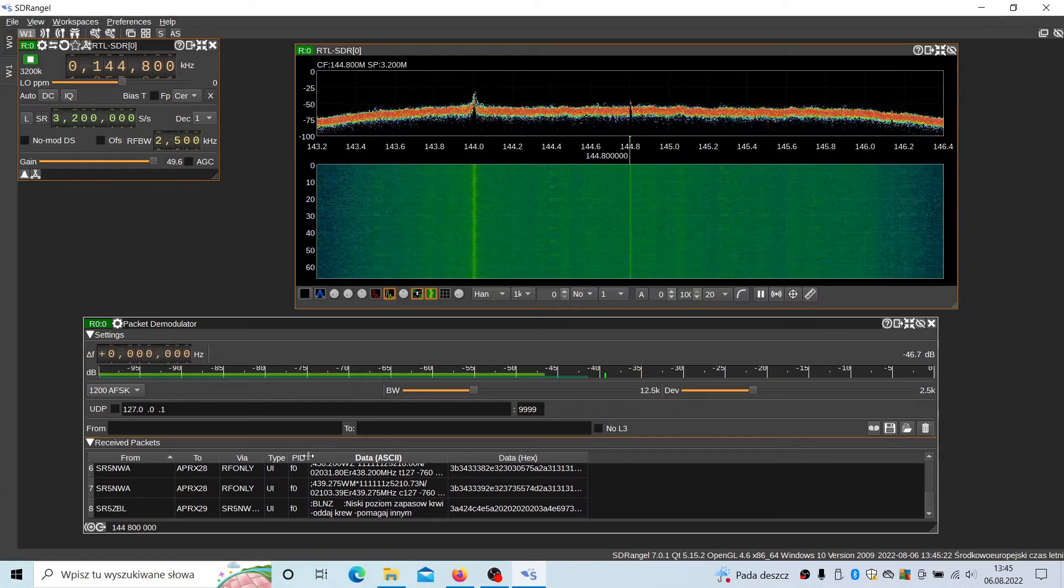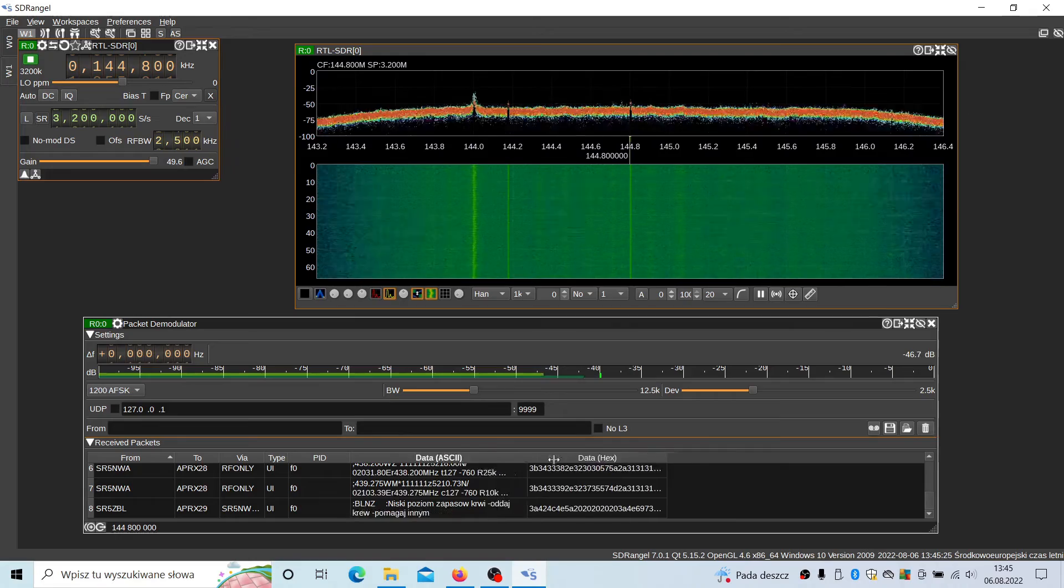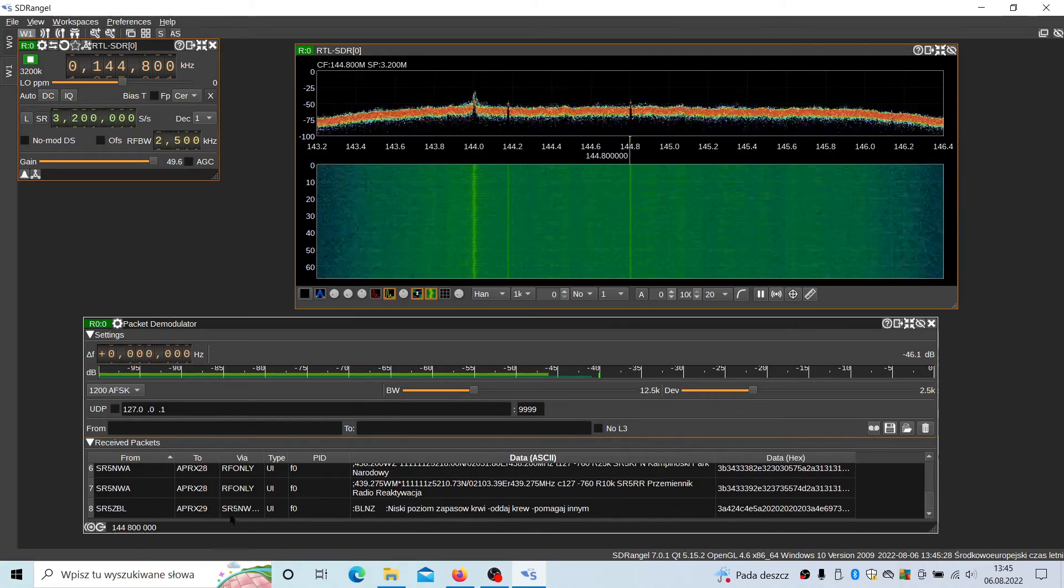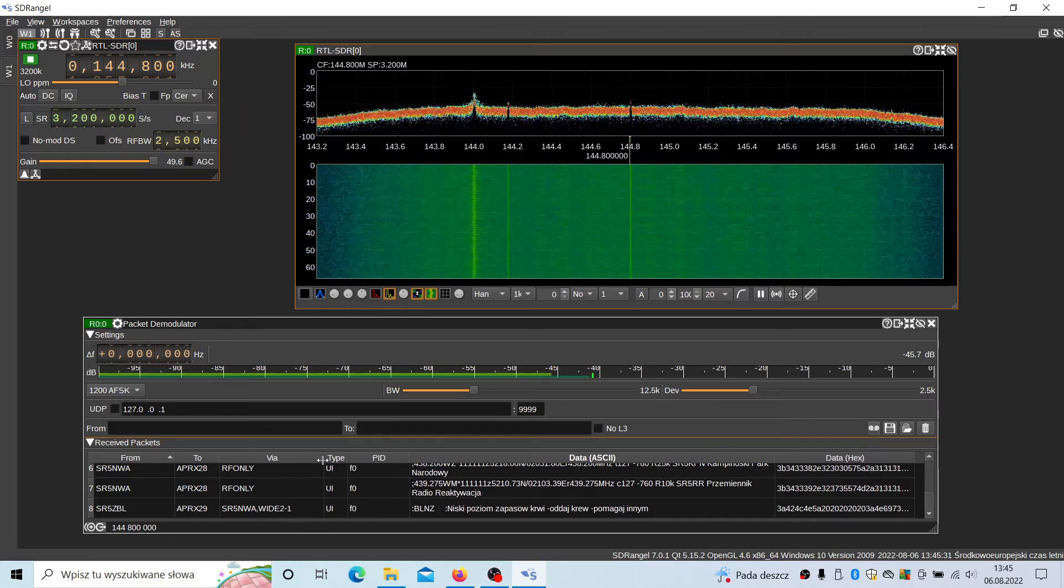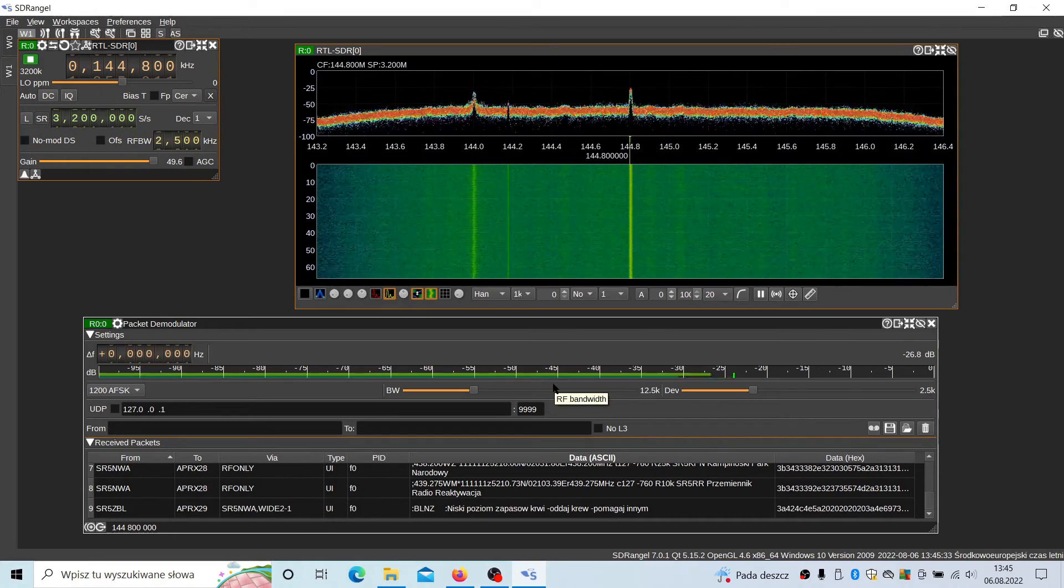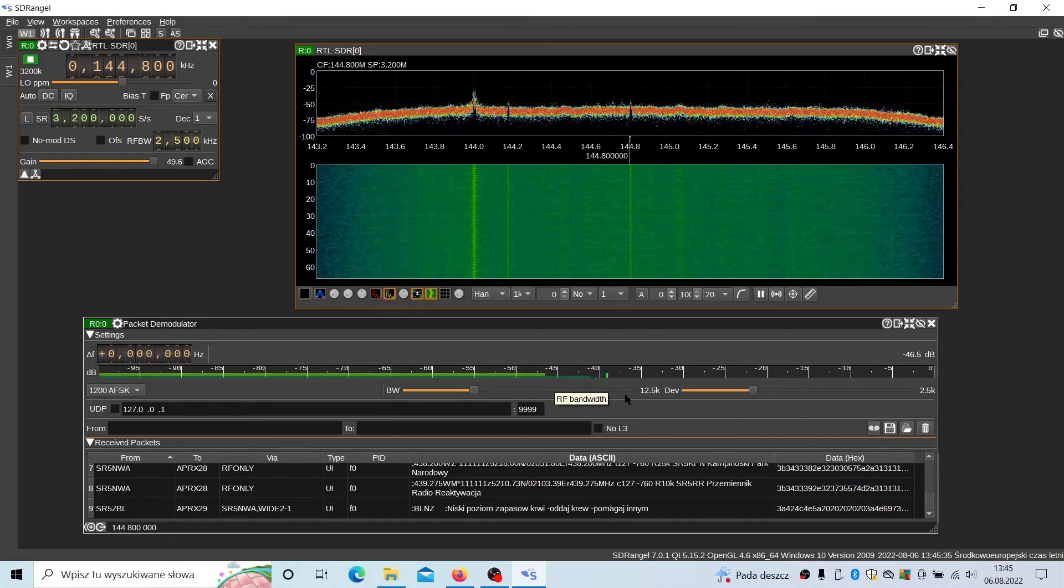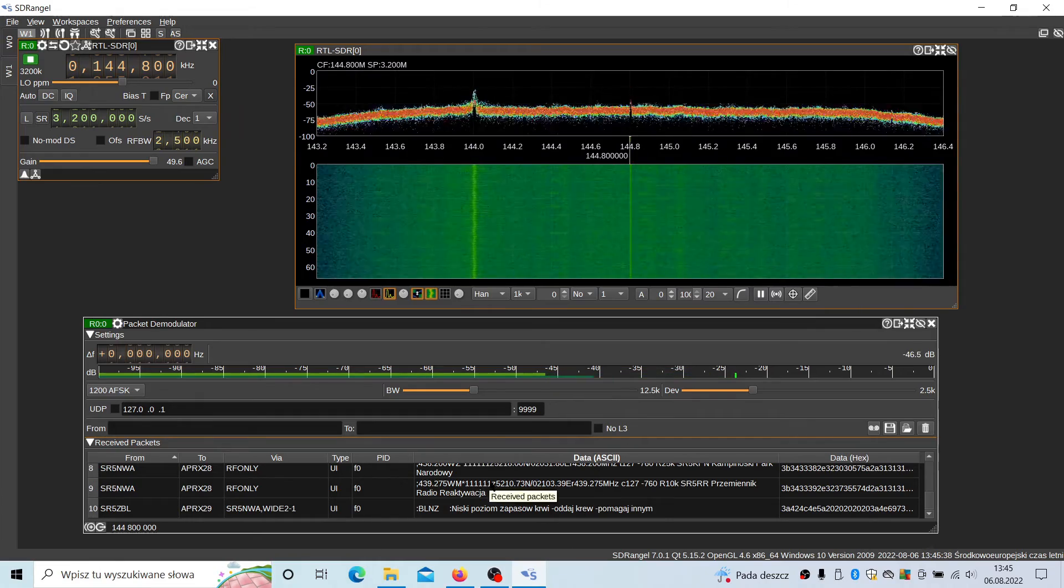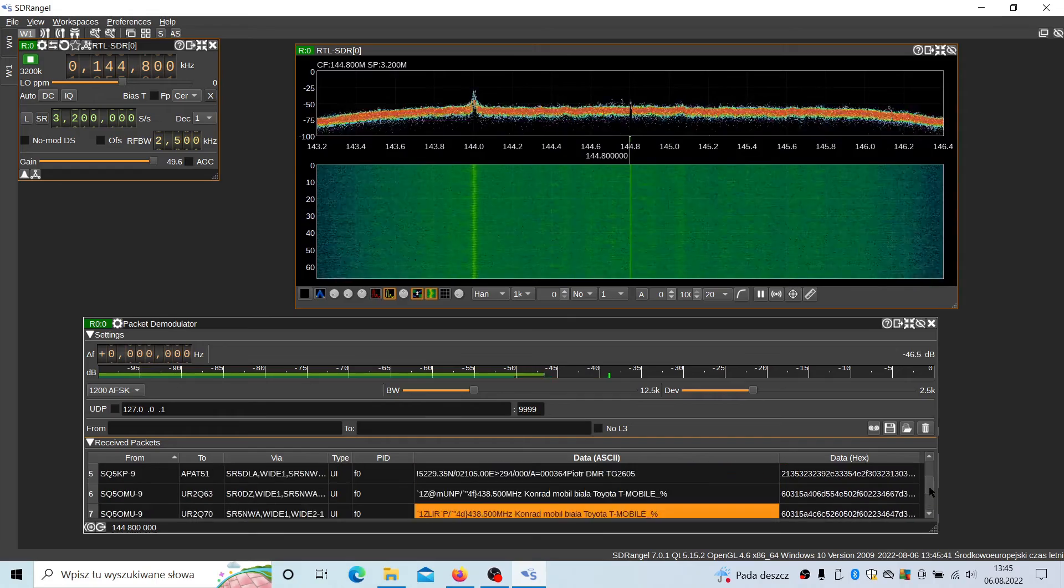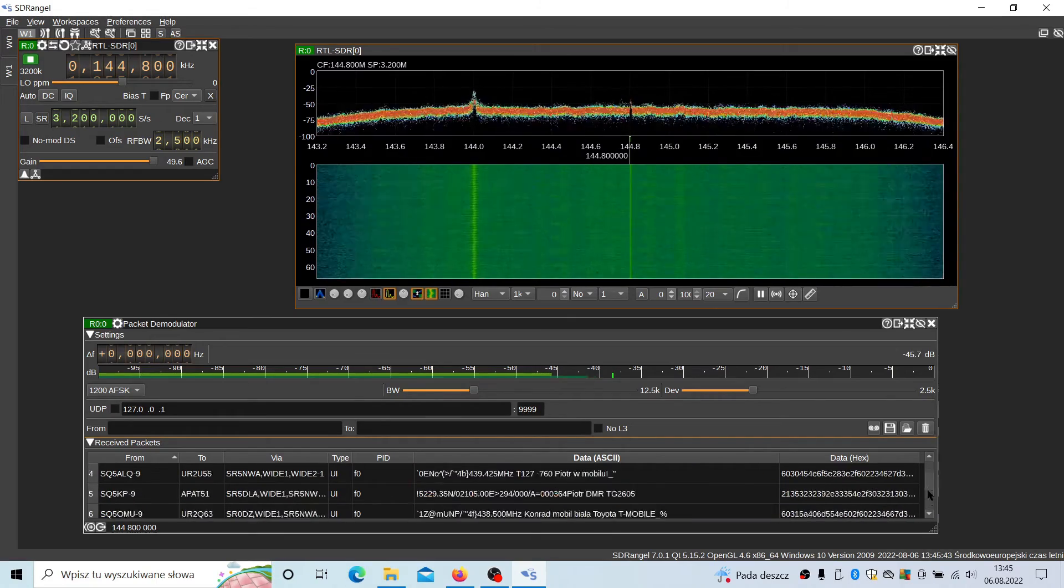Here we have decoded data in ASCII format. So these are text messages. So this is only a text message, so you cannot hear anything. However, you can use it to decode text messages received from the APRS base stations.